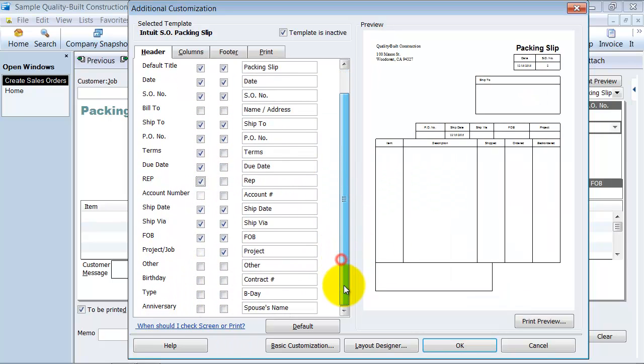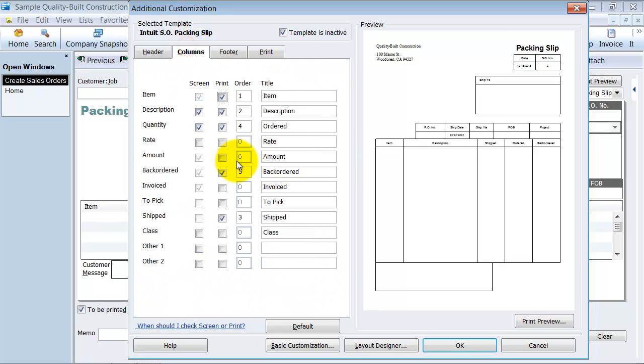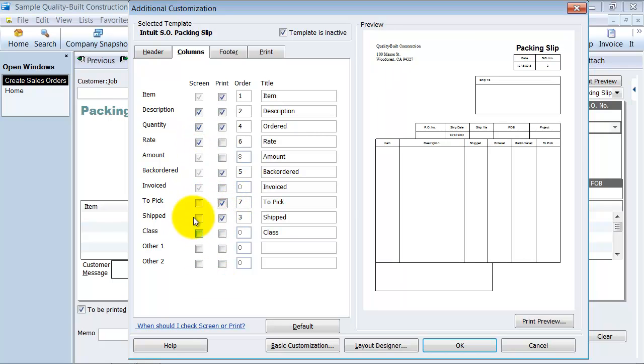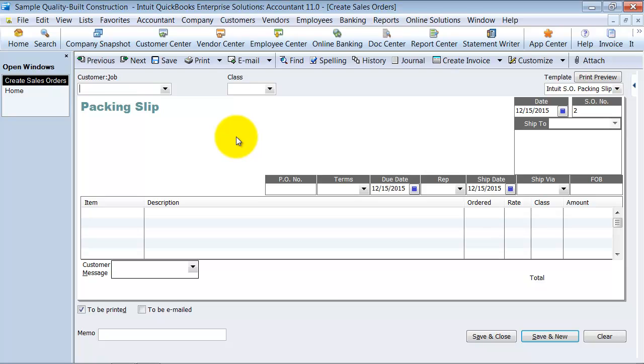And notice how you have your custom fields down here, which you can see in our other videos there, how we make those. And we're going to add a rate column and to be picked column and all that fun stuff in the class column in here too. Even though it says packing slip, that's just because of the template that we're using right now. So this is a sales order.